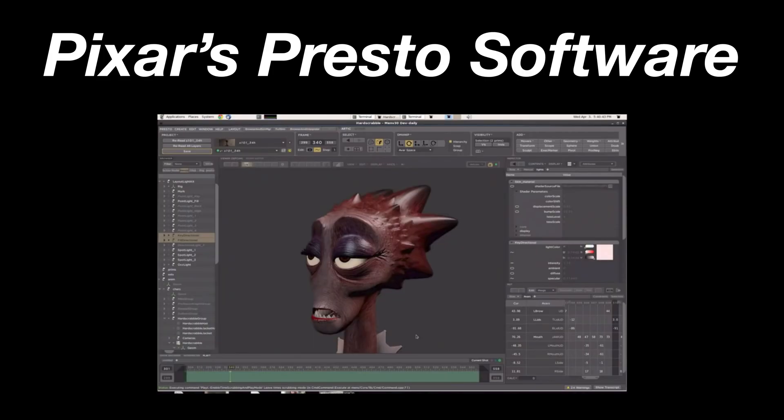The second reason why Blender is not the industry standard is that companies in related industries often develop their own custom software to do their tasks even more efficiently. For example, in the movie industry we have Pixar, which has developed a lot of custom software to be on the cutting edge and invent new methods of creating film. If there was no way of doing something efficiently in other software, they would develop those features themselves in their own custom software.